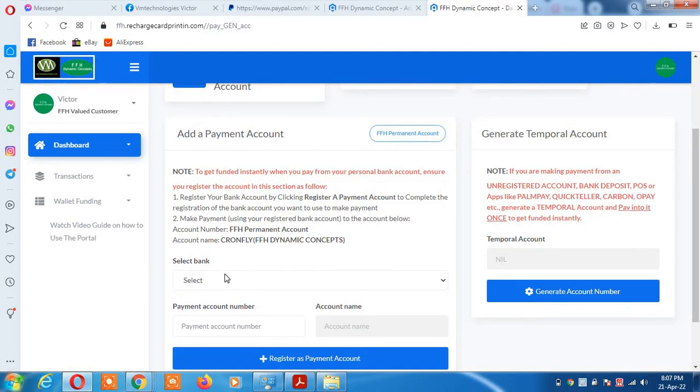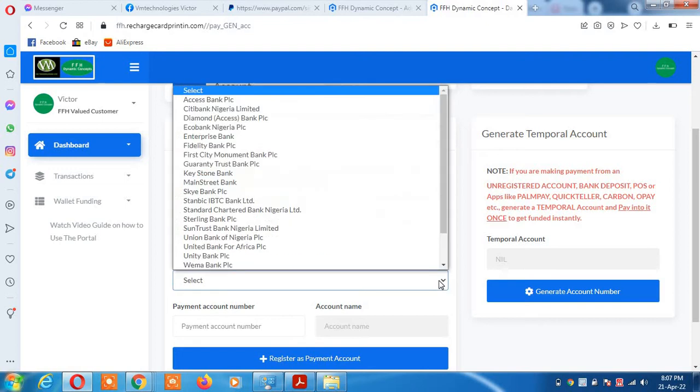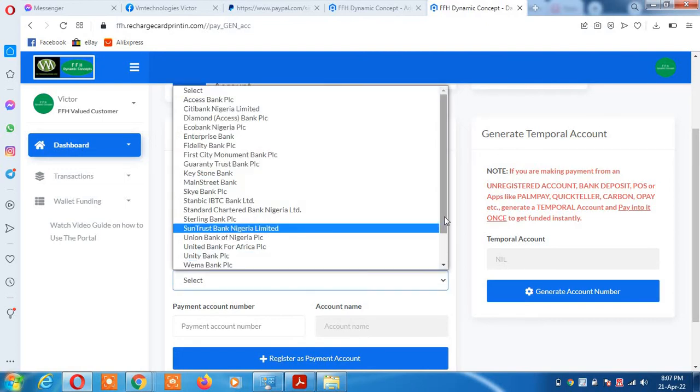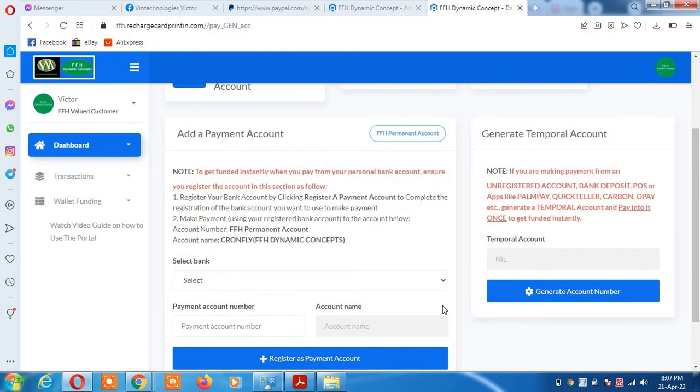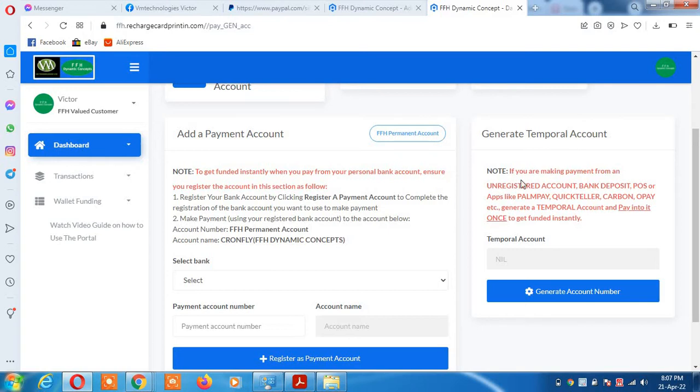Select your bank from the list. Please note you cannot use Access Bank on this category. We have another category called temporary account. Access Bank cannot be used yet on this category, but any other account works.